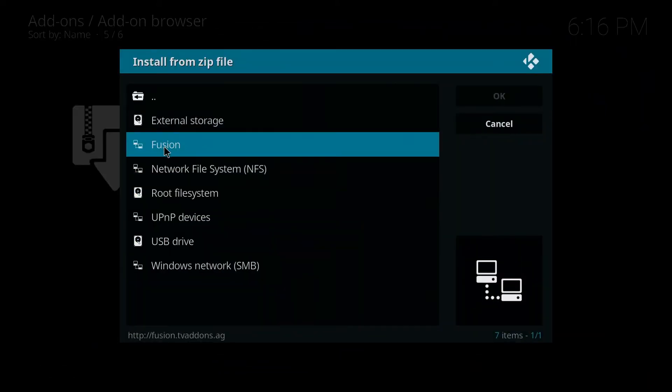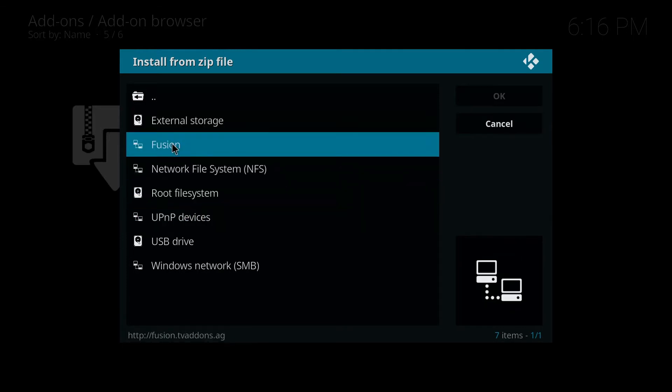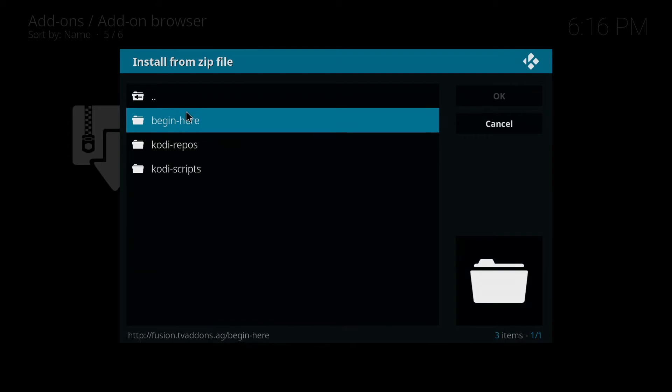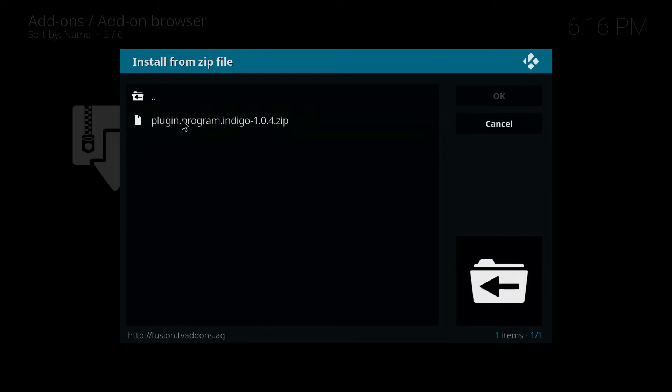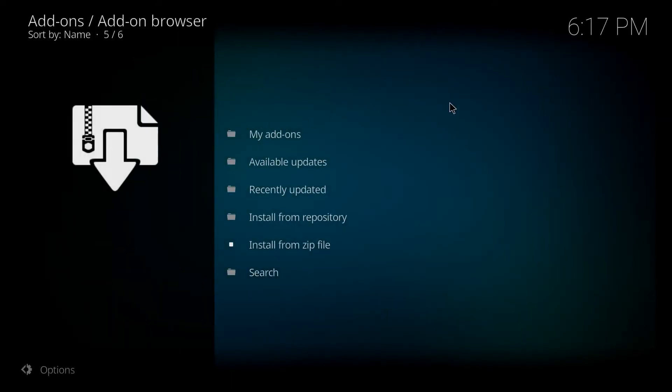You should have fusion listed there somewhere because that's what we named that source. So we'll click on that and we want to click begin here. And then there should be one option in there, it's gonna say plugin dot program dot indigo 1.0.4. So we're going to double click on that.